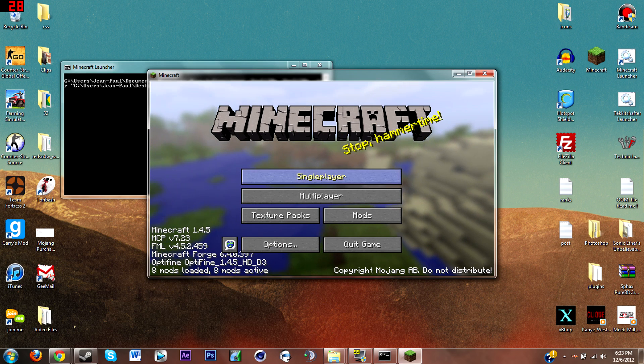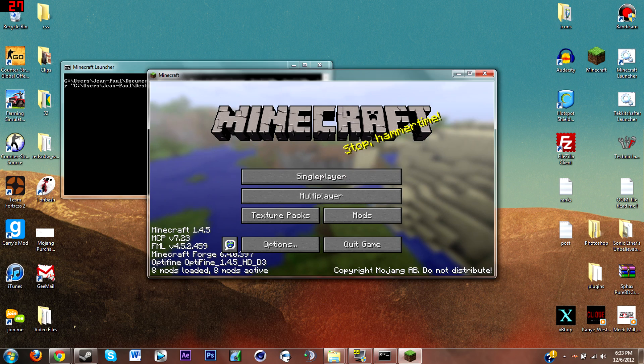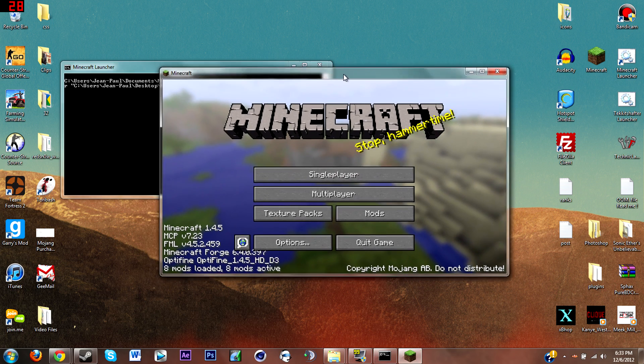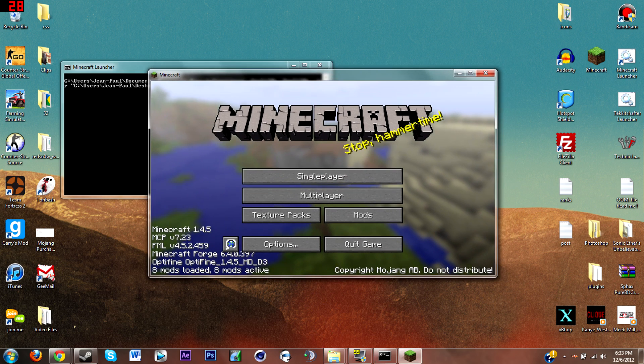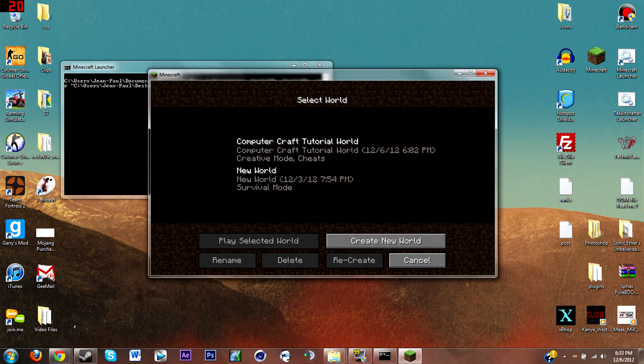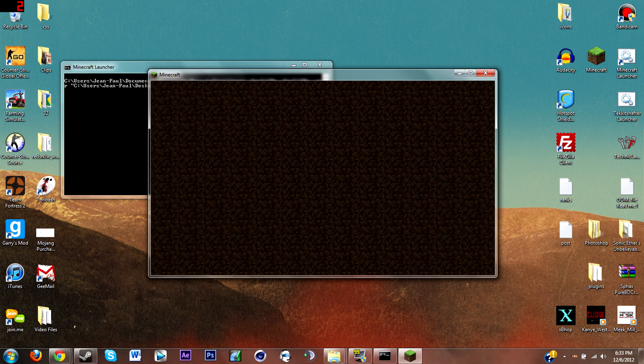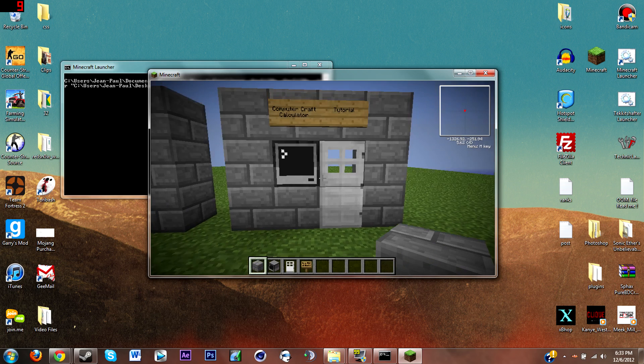Okay guys we are back. As you can see we have Minecraft open. This little CMD thing is just I use allocated memory for Minecraft so it runs faster, that's why that's there. I'm just gonna open up my single-player testing world.